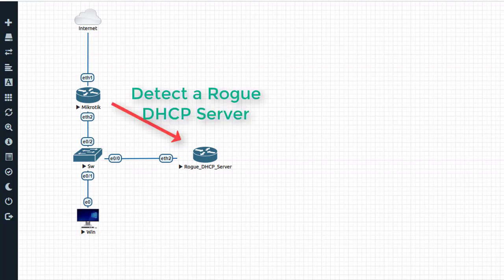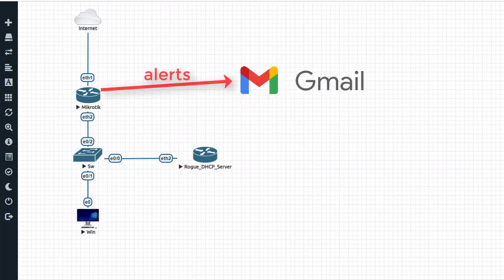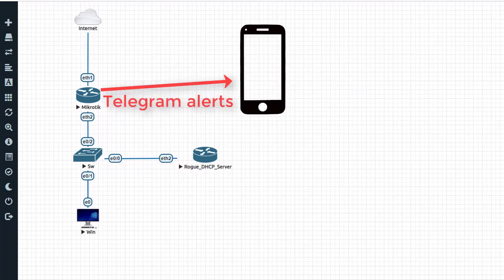Hello friends. In this short video, I will show you how to detect rogue DHCP server with MikroTik router. It will then send an alert to your Gmail and also send an alert to your phone with Telegram.